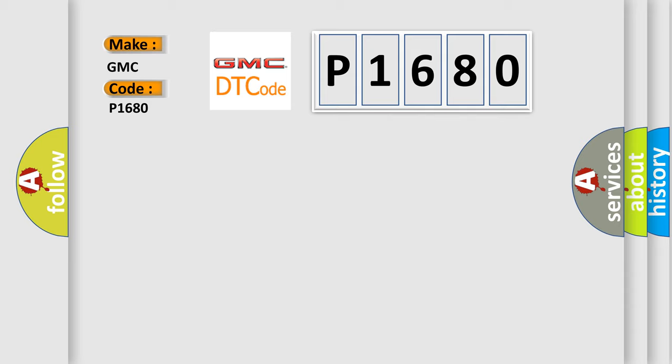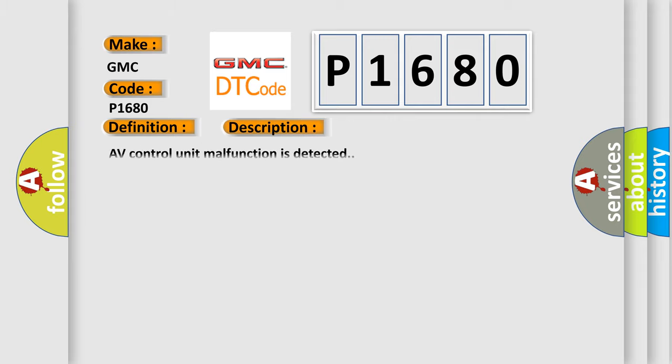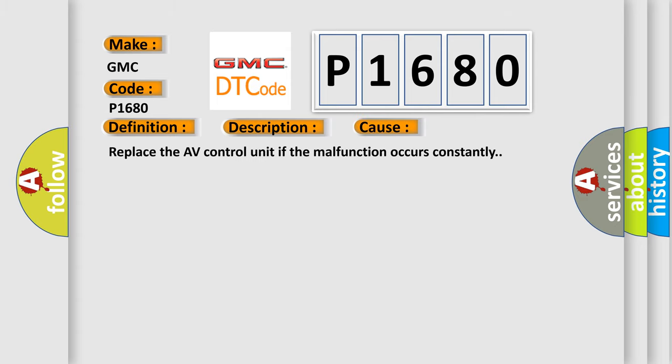The basic definition is AV control unit. And now this is a short description of this DTC code: AV control unit malfunction is detected. This diagnostic error occurs most often in these cases. Replace the AV control unit if the malfunction occurs constantly.